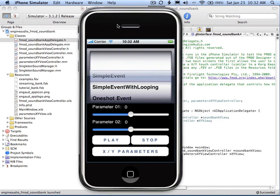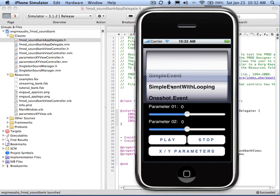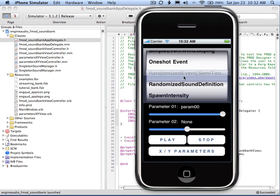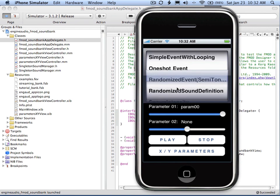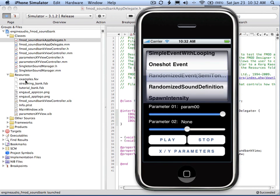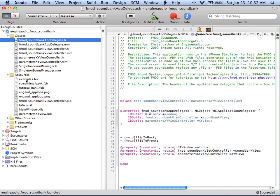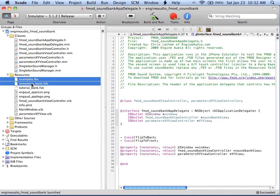To add custom soundbanks to your application, just change any .fev or .fsb files, delete them, and replace them in the resources directory of the Xcode application.